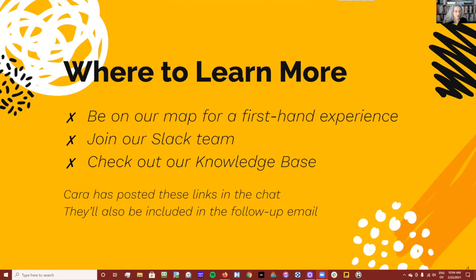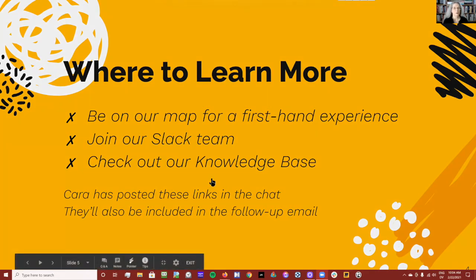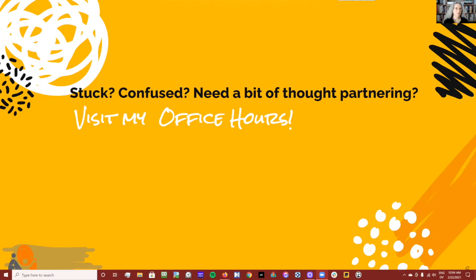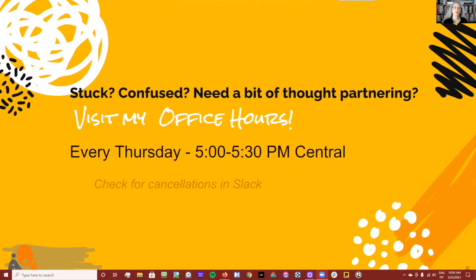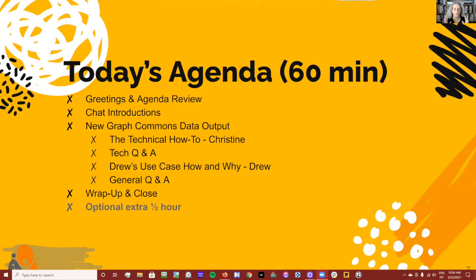There are a number of ways for you to learn more if you're new and in a hardcore learning mode. I'm not going to read through them all because I want to jump into Graph Commons. Kara is putting links to all of these resources into the chat, and she will send a follow-up email with all these links within the next day or two.